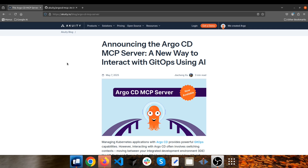Hello everyone, my name is Mohamed and welcome to CodeOps by Mo, my YouTube channel. We're back here to introduce a new way to interact with GitOps using AI.